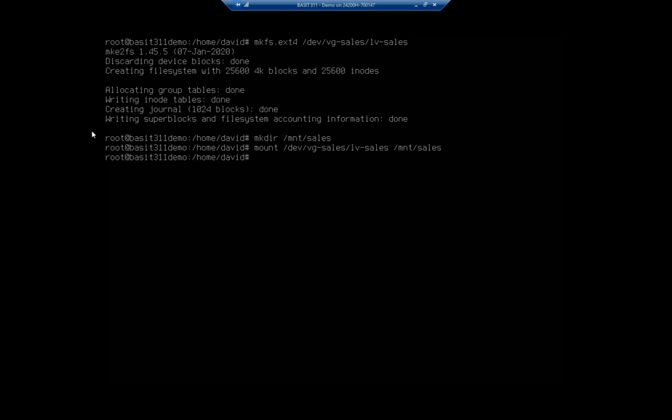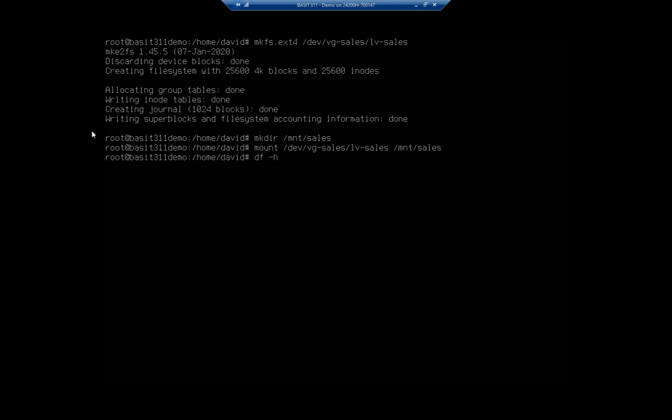And remember from our previous video, we were looking at mounting. We can tell if it's mounted correctly by doing a df -h. And you're going to see we should have dev mapper vg-sales-lv-sales.